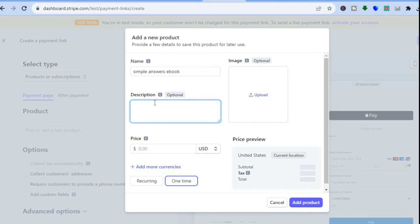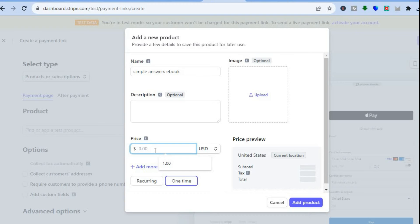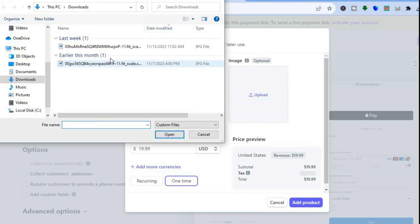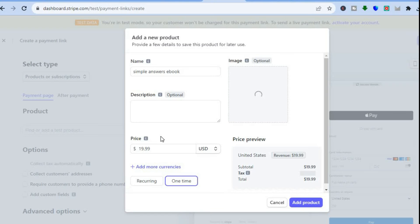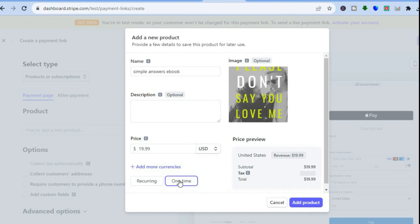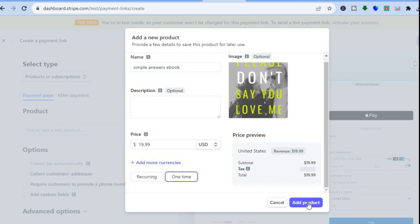You can add a description if you want. Then set the price you'd like to sell it for. You can also upload an image — I'll upload the ebook cover here. Then select One Time Purchase since it's not a recurring charge, and tap Add Product.